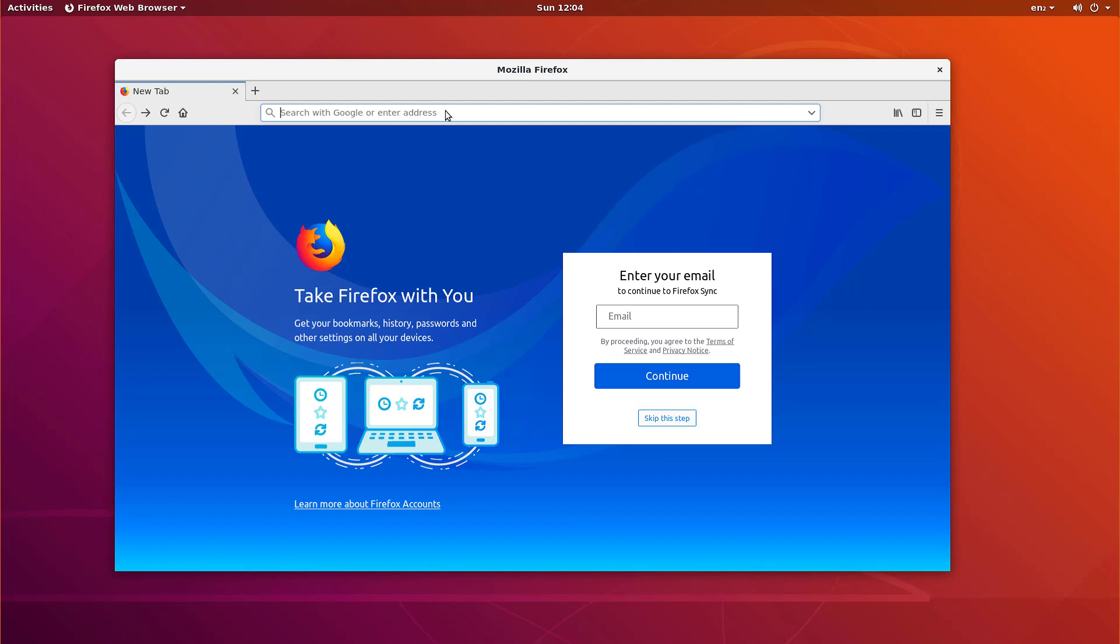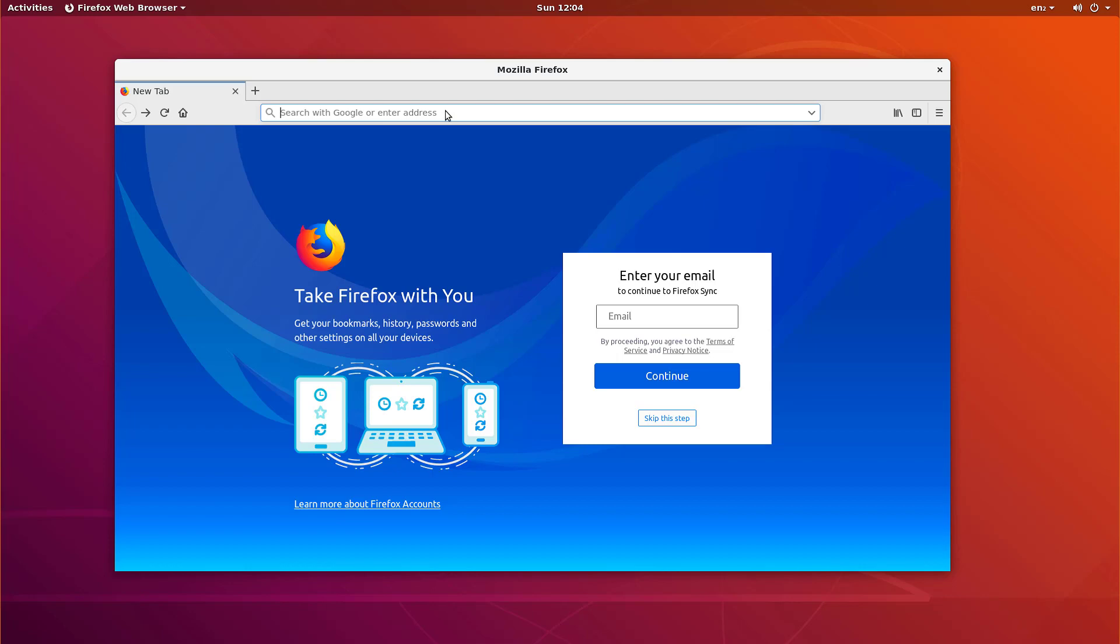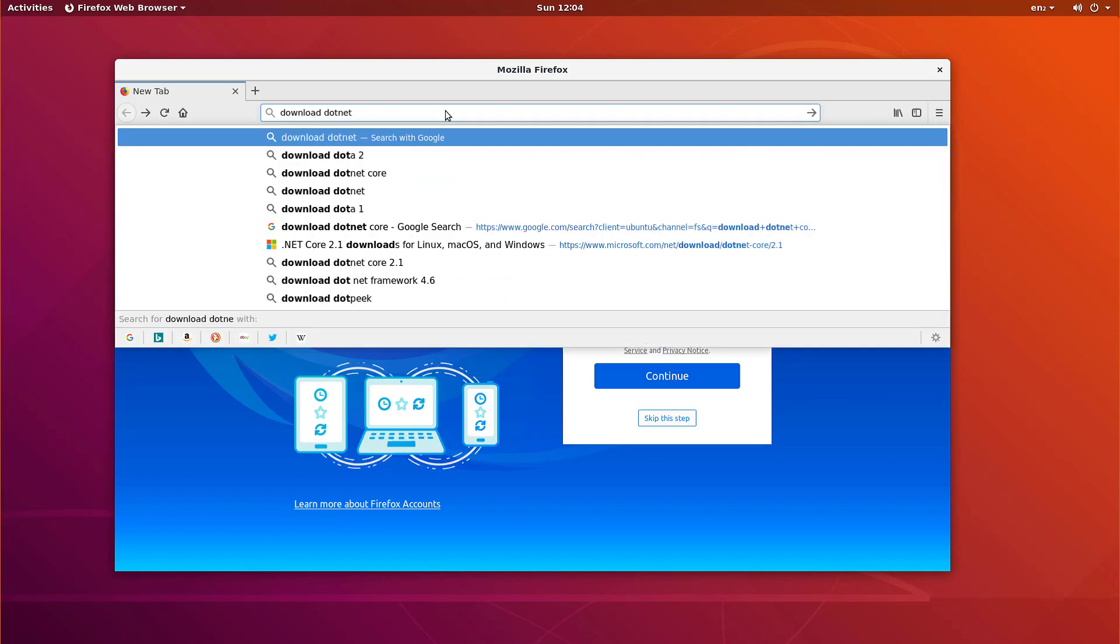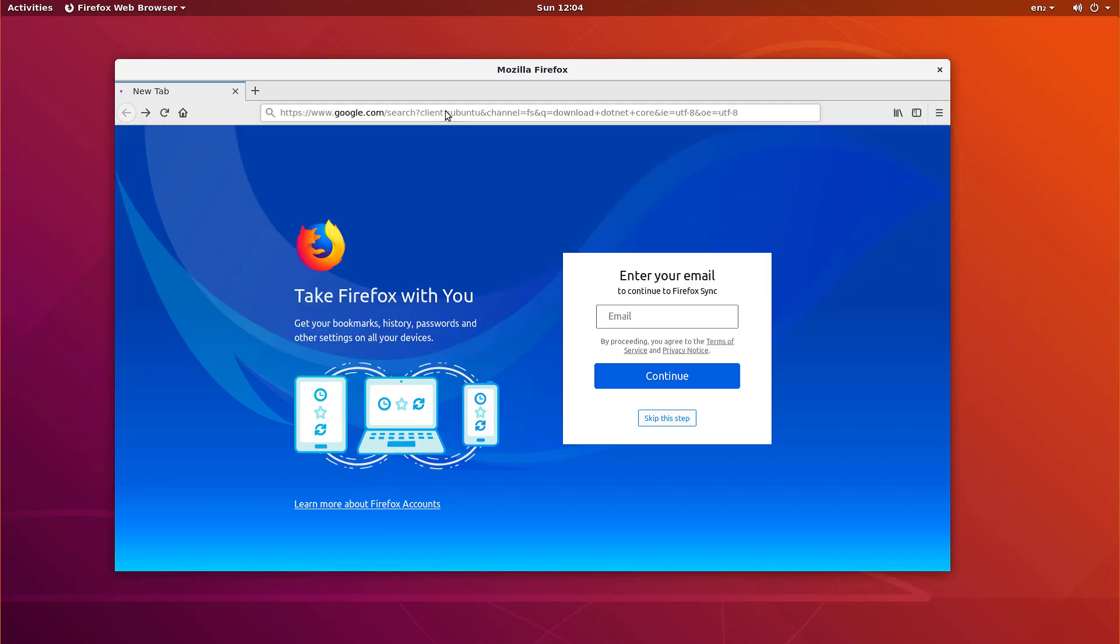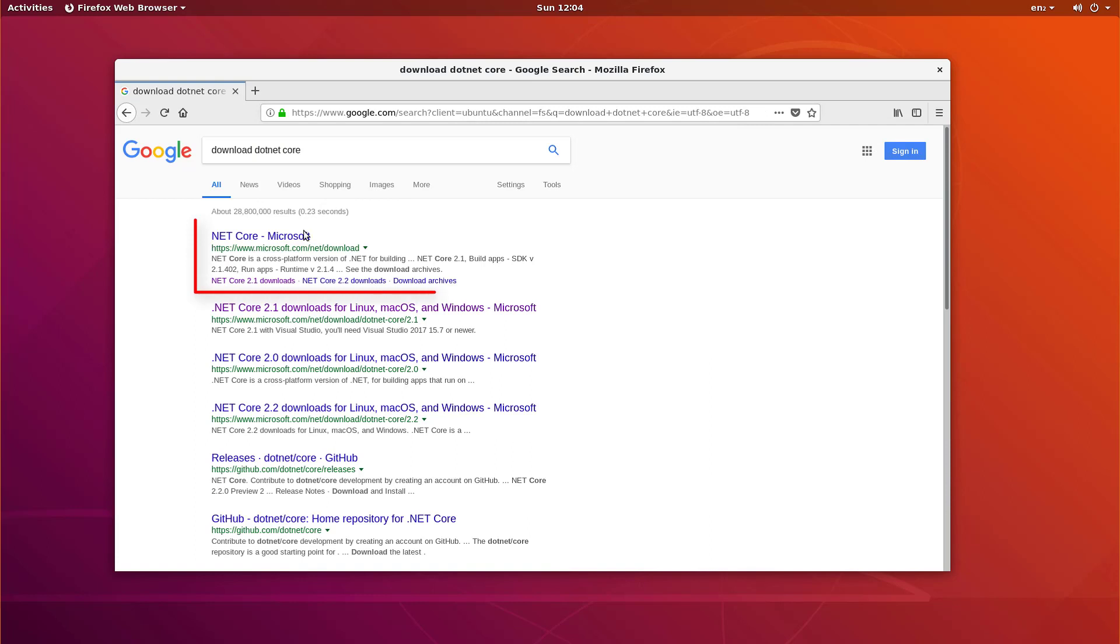The only thing that you need to start building F-Sharp applications on Linux is the .NET Core SDK. In Firefox, I'm going to search for Download .NET Core, and then choose the first result that appears.